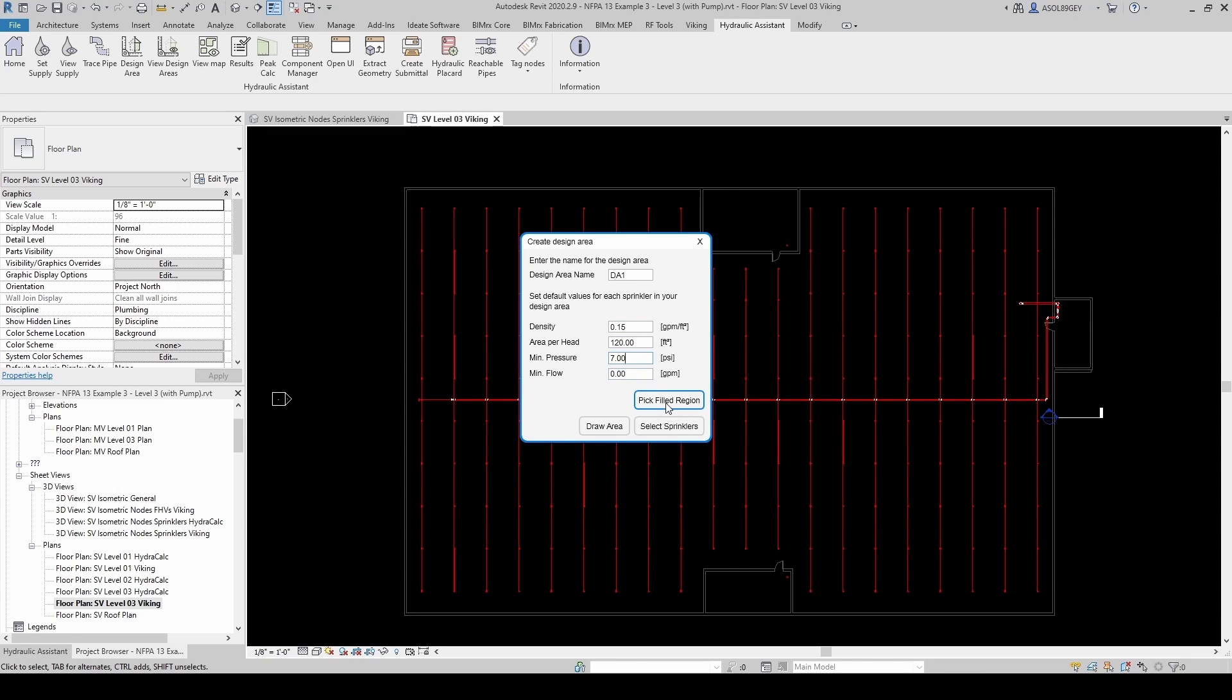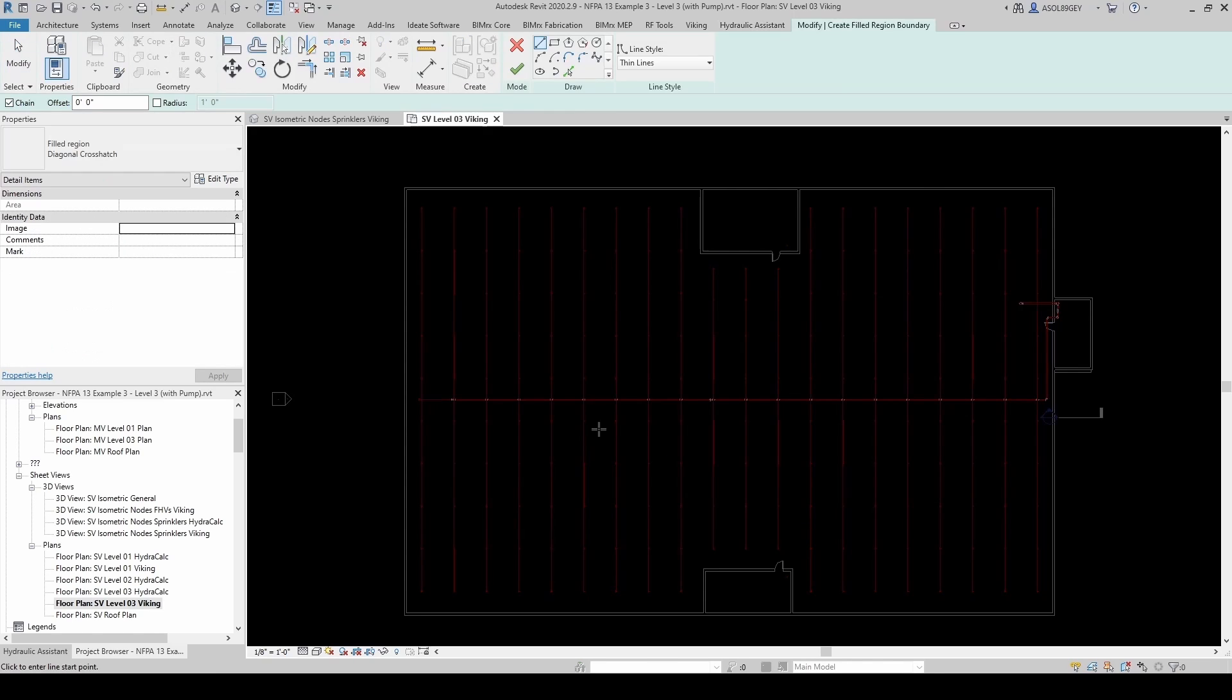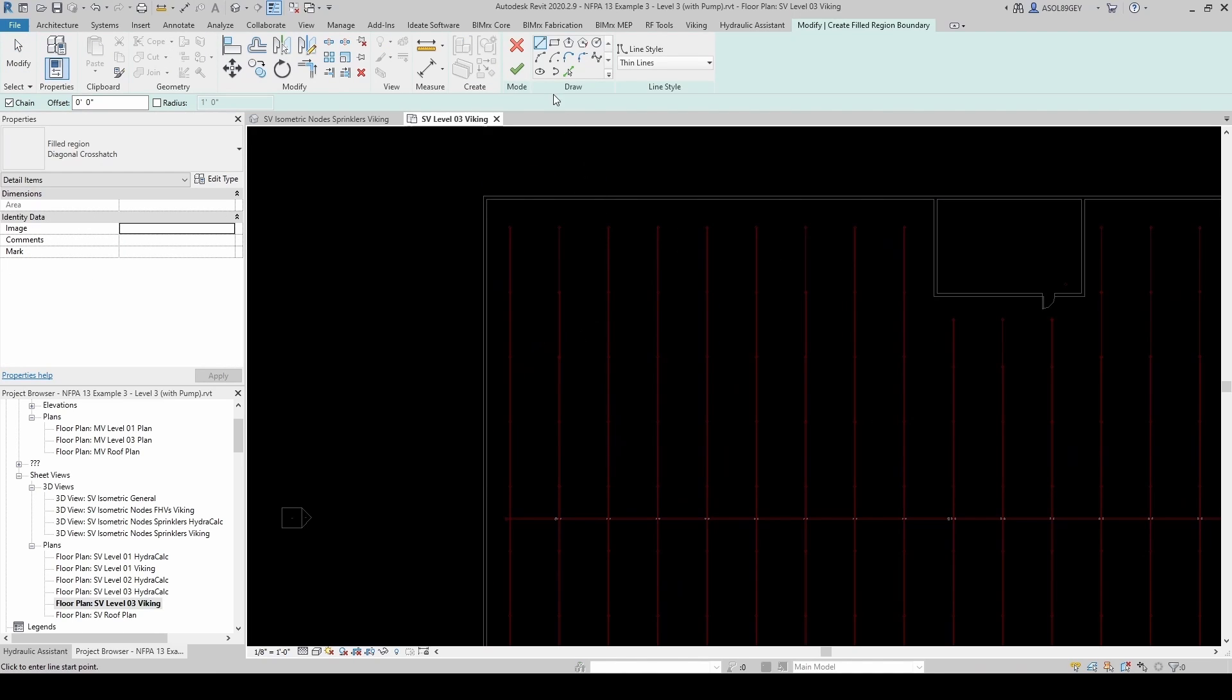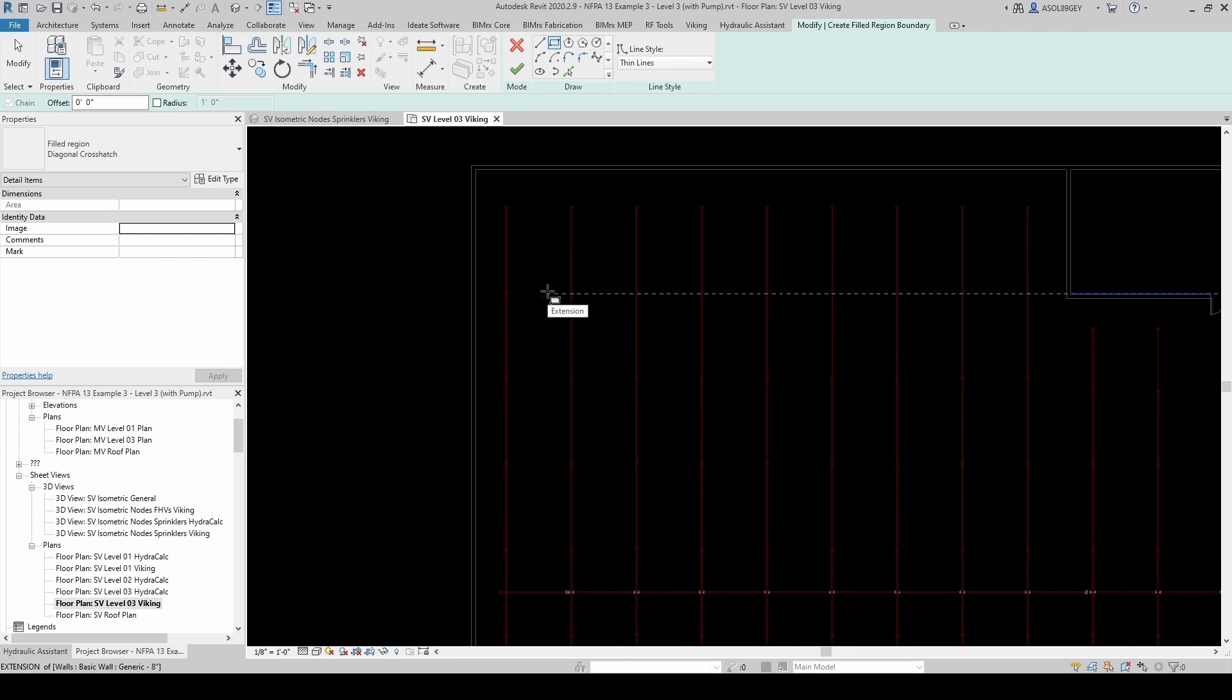And now you can either pick an existing filled region, if you already have a filled region, you can select the sprinklers individually, or you can simply draw an area. I think that's what I'm going to do. Draw area. I'm going to make it a rectangular area, just like in the NFPA 13 example. I'm going to grab 12 sprinklers. From this corner, let's say all the way up to here.